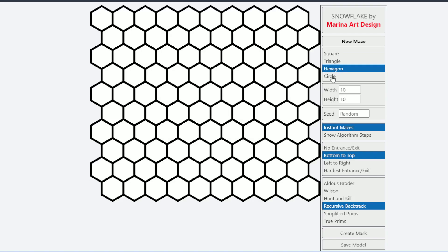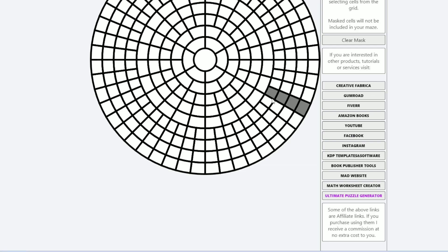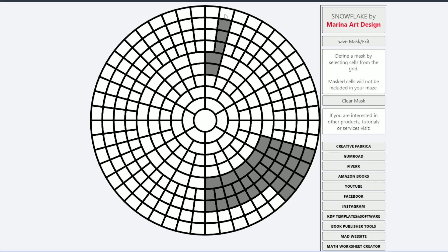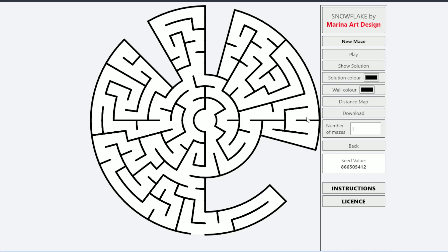You can use any grid — not just square, triangle, hexagon, or circle — create a mask, and click on what you do not want to be part of the maze. I would also like to point out that you cannot upload a PNG file. This is created so you can precisely set what is going to be the maze path and what is not. I want control of each cell I want or do not want to be part of my maze.